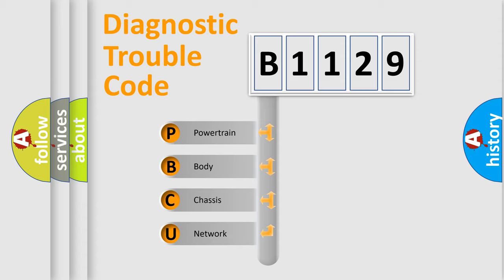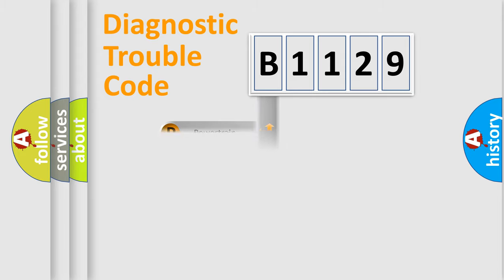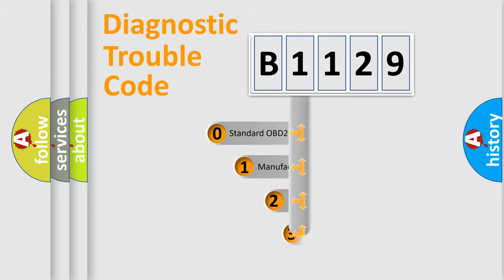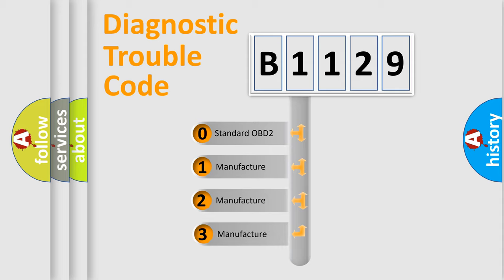We divide the electric system of automobile into the four basic units: Powertrain, Body, Chassis, Network. This distribution is defined in the first character code.